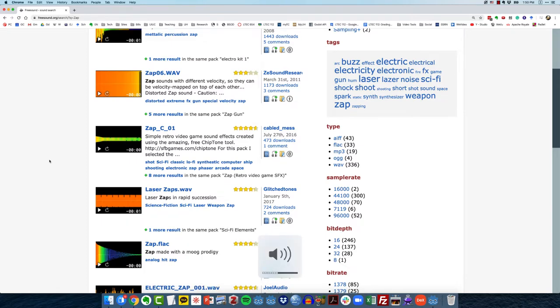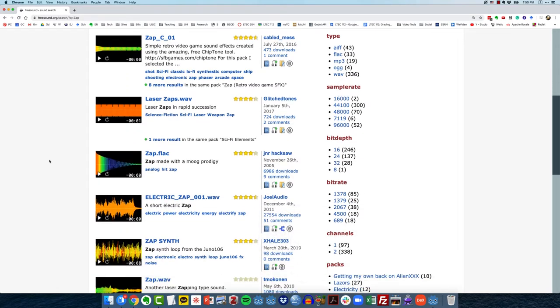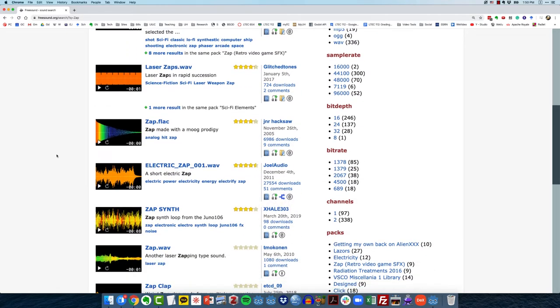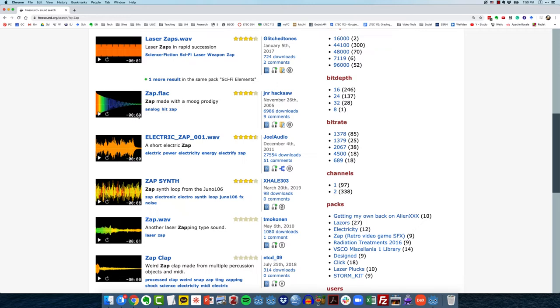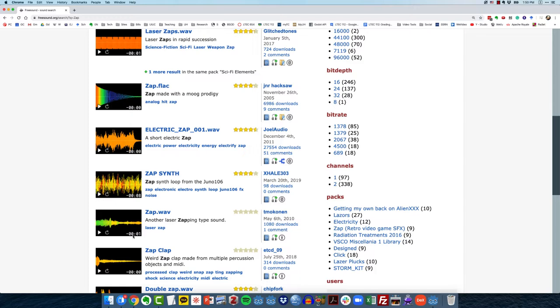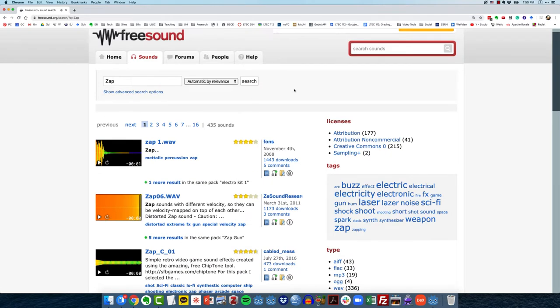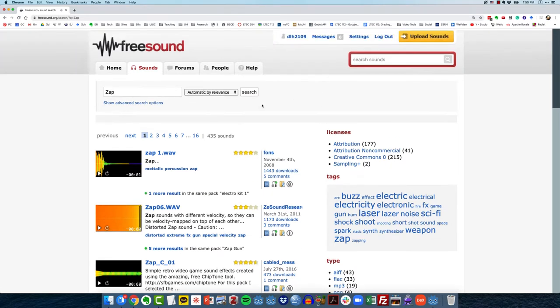You can see here there are all kinds of zap files available. You can see how long they are, you can see their wave form, some of them are one second or so. So if you create an account, you can log in and download these files.